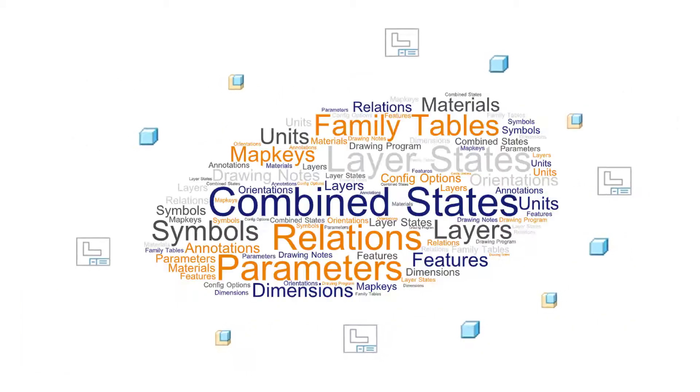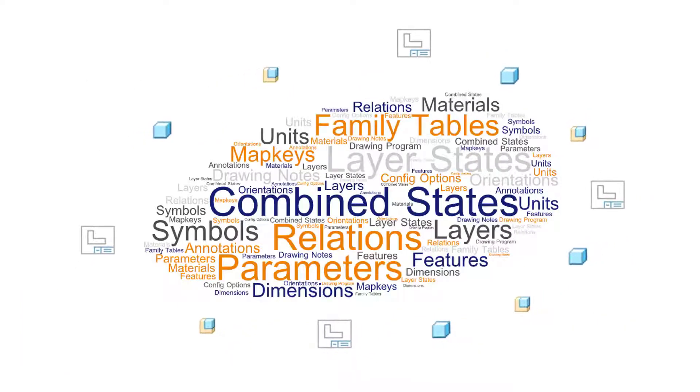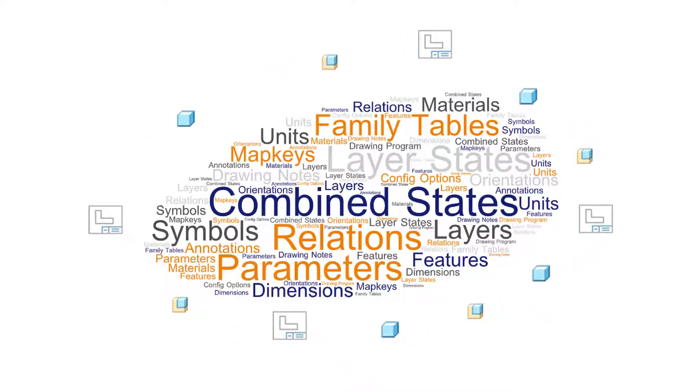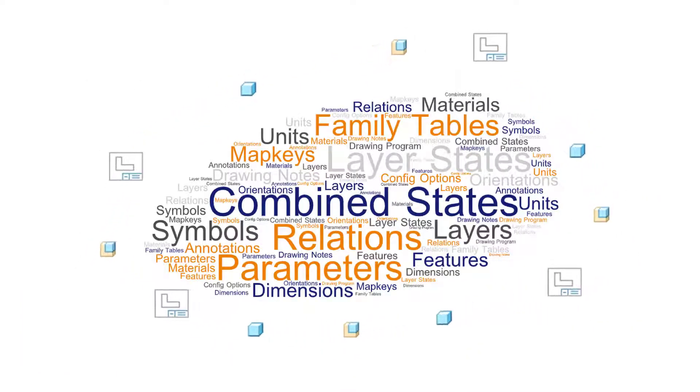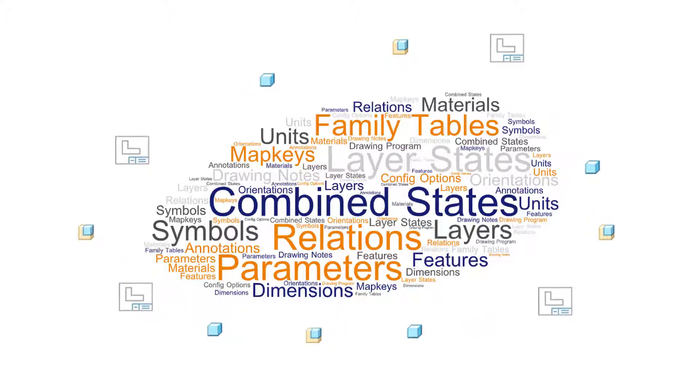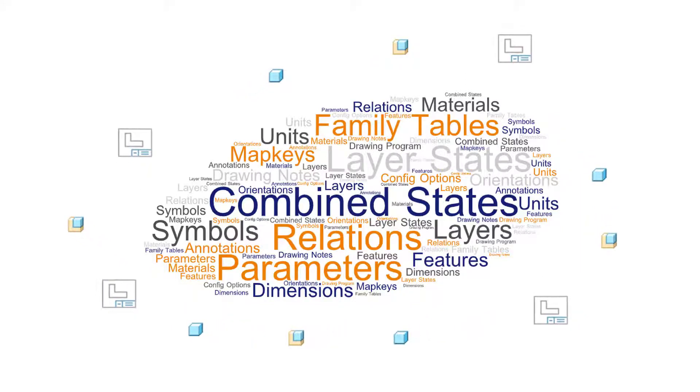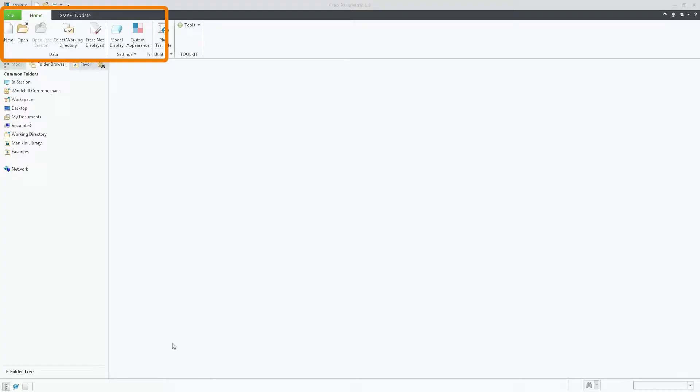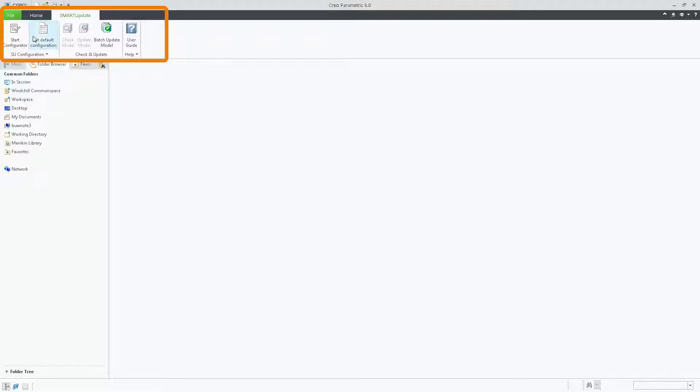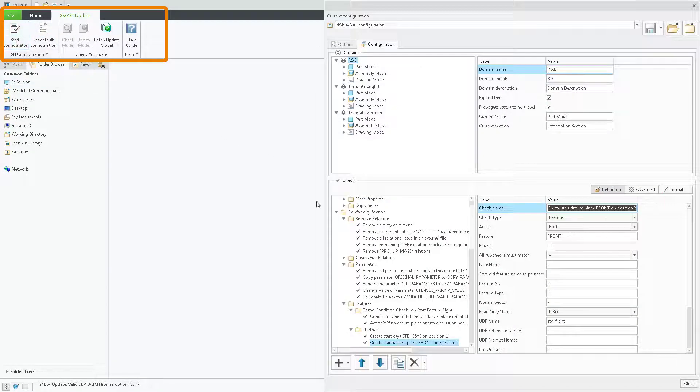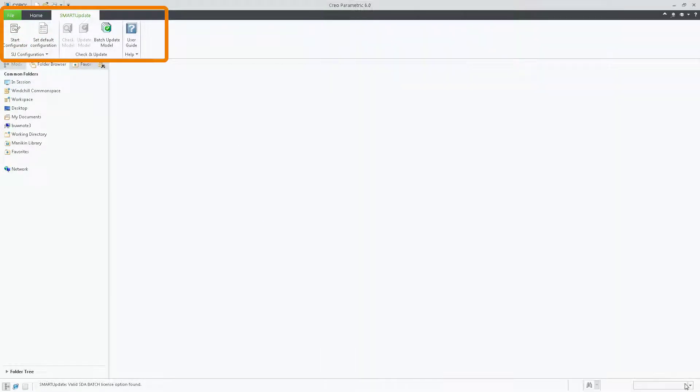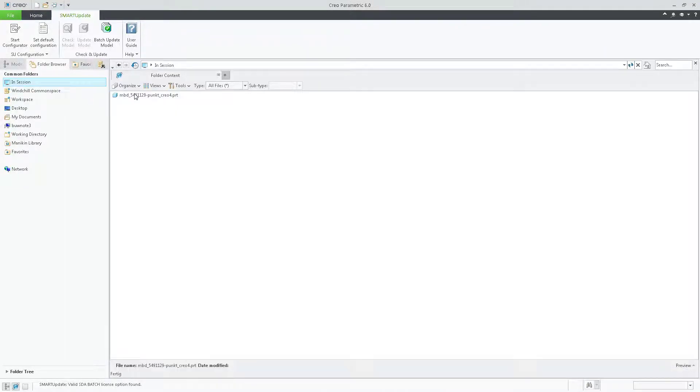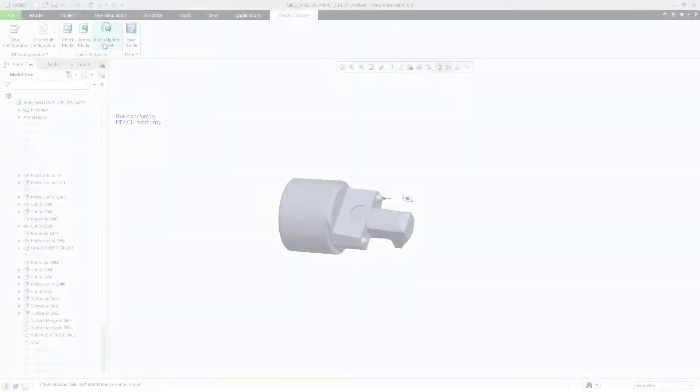SmartUpdate offers a large number of functionalities for checking and updating your Creo models. You can find the SmartUpdate commands in Creo in an additional ribbon. From here you can start the configuration tool where the CAD admin can define the checking and updating rules up to the last detail.